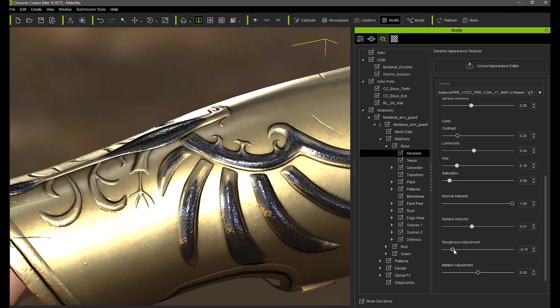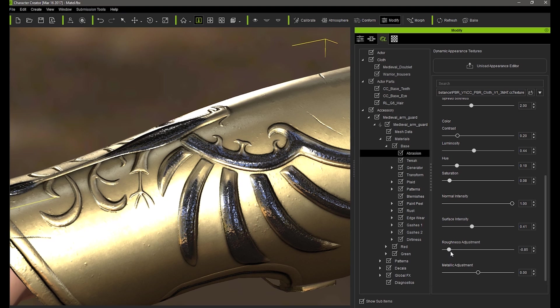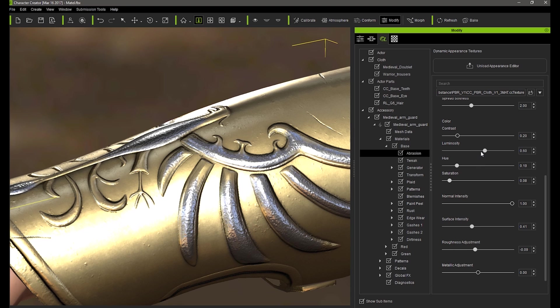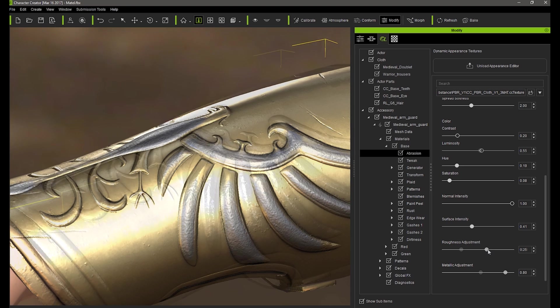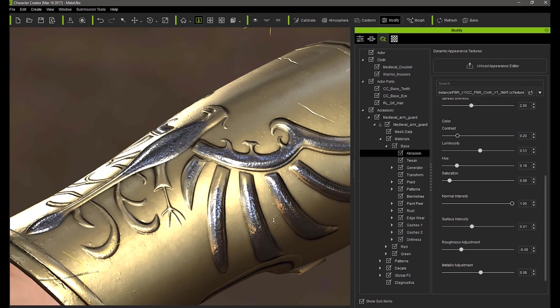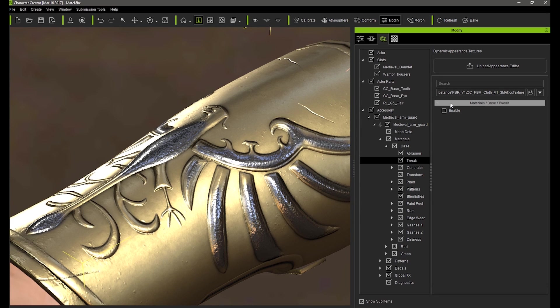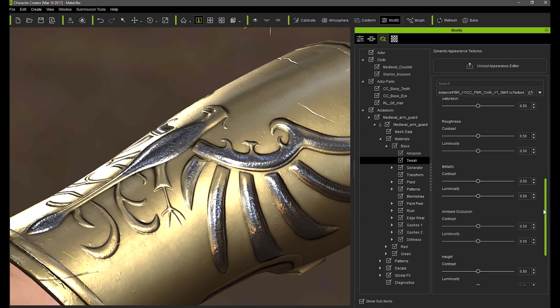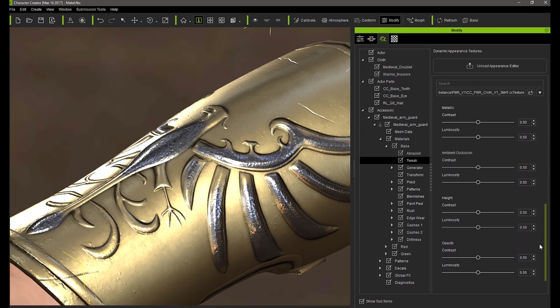With the roughness slider you can make it more matte or metallic looking. A higher value here will produce more of a matte appearance. From there you can further adjust luminosity to make it appear a bit brighter. Once you've achieved a value that you're satisfied with, you can tweak the luminosity of the metallic and roughness maps to give an overall shinier appearance.